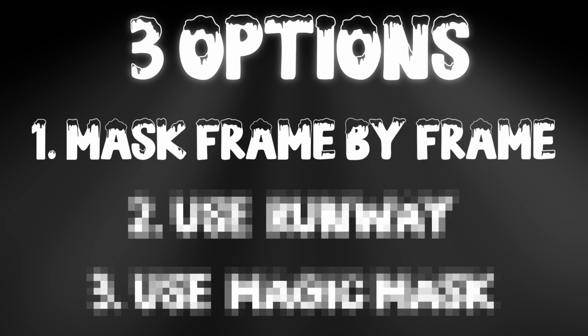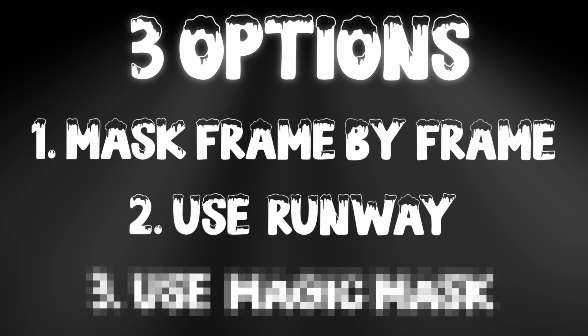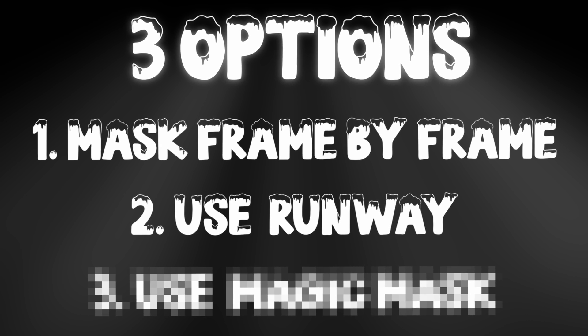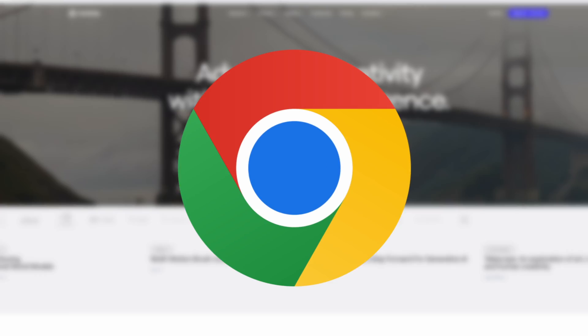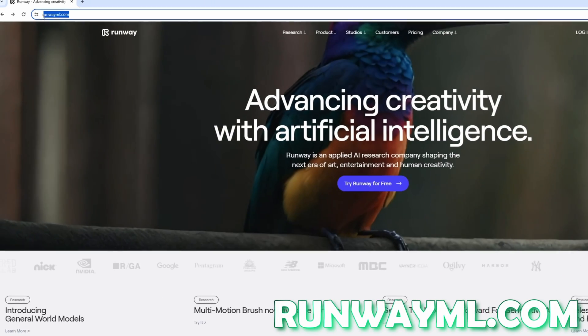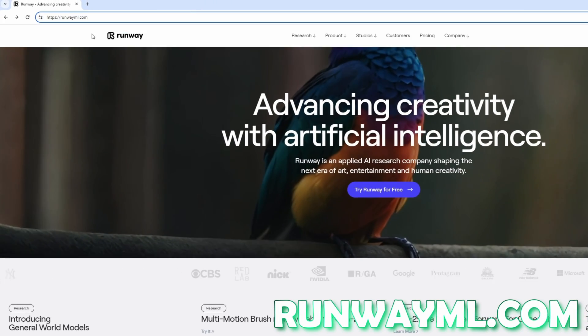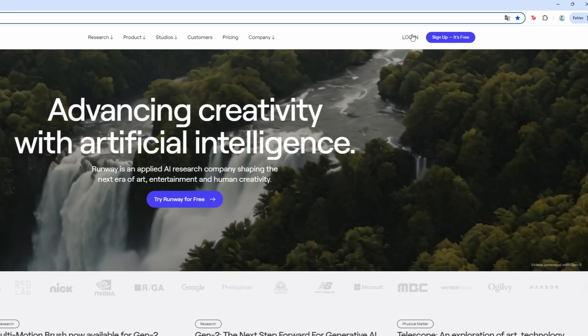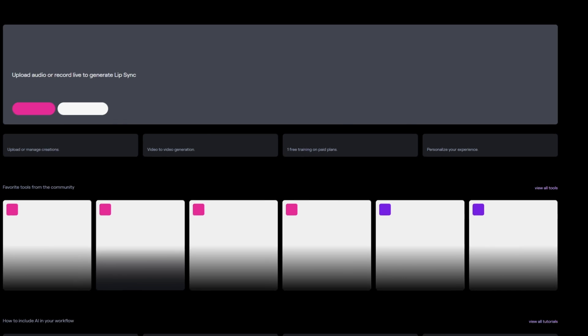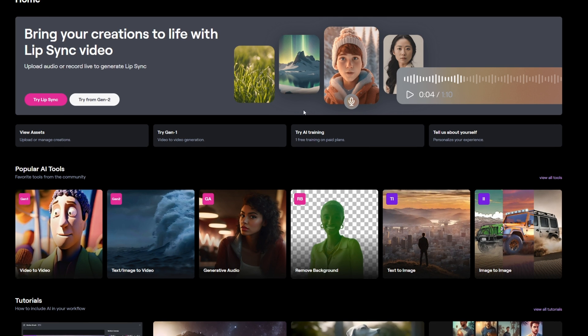The second and better option is not built into DaVinci Resolve, so go to Google Chrome and search for RunwayML.com. After you've done that, create an account and log in, then select the remove background option.